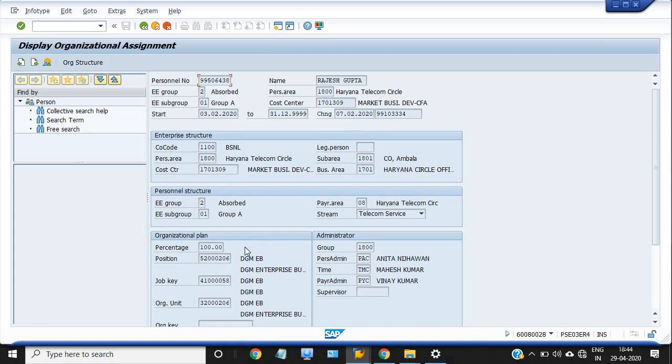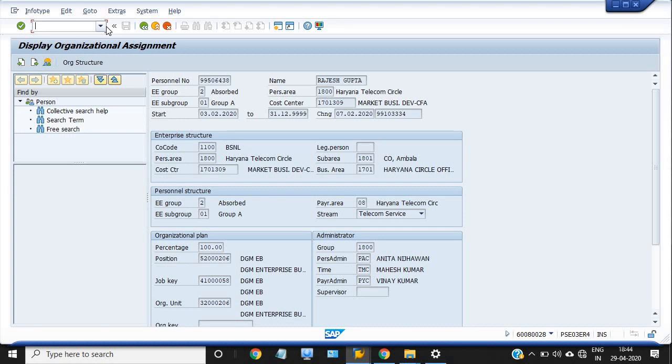Thank you so much for watching this video. And one more thing I want to include - how to check the roles on any particular position. I do not have the roles and authorization to check the roles on the position, but HR admin and few group A officers have such type of roles who can check these things. What are the roles on the particular position? The transaction code available in SAP is PO13D.